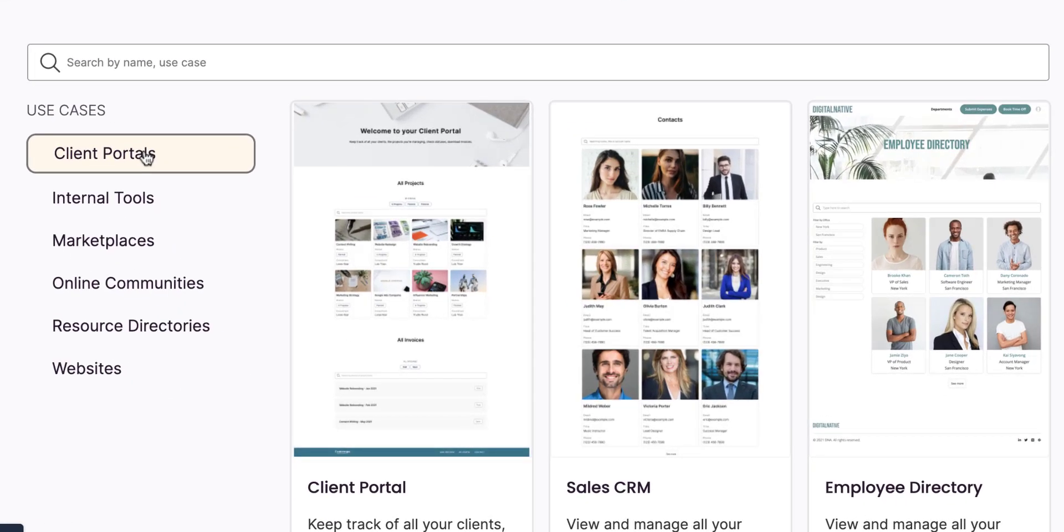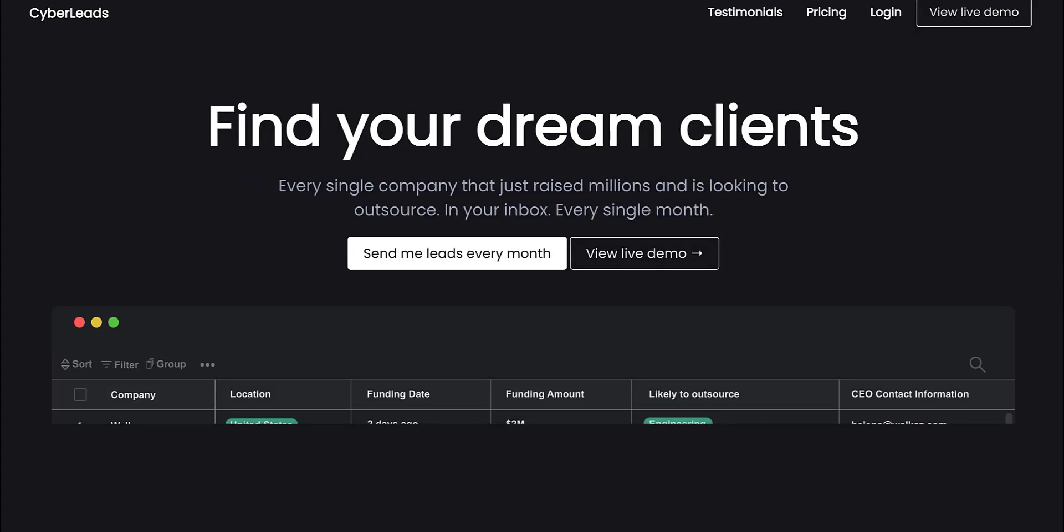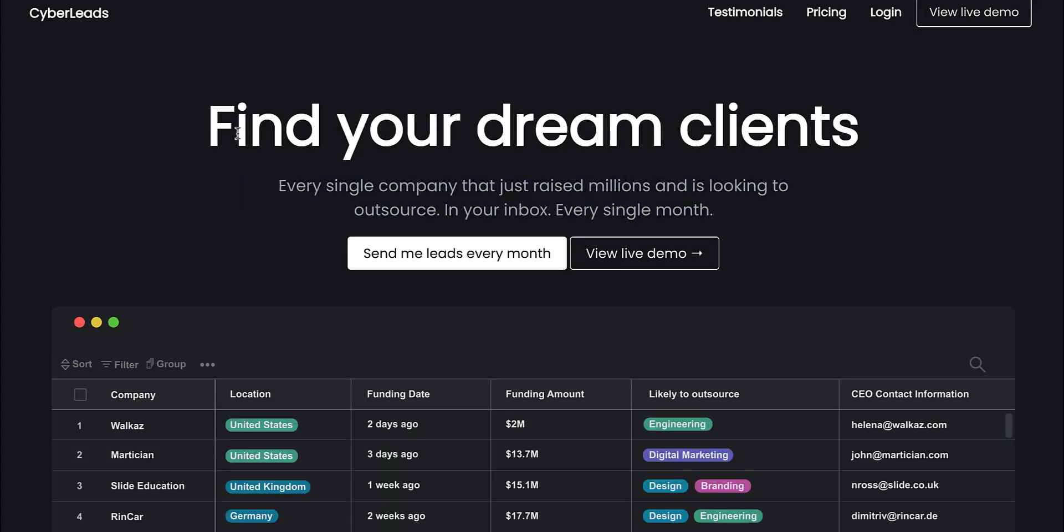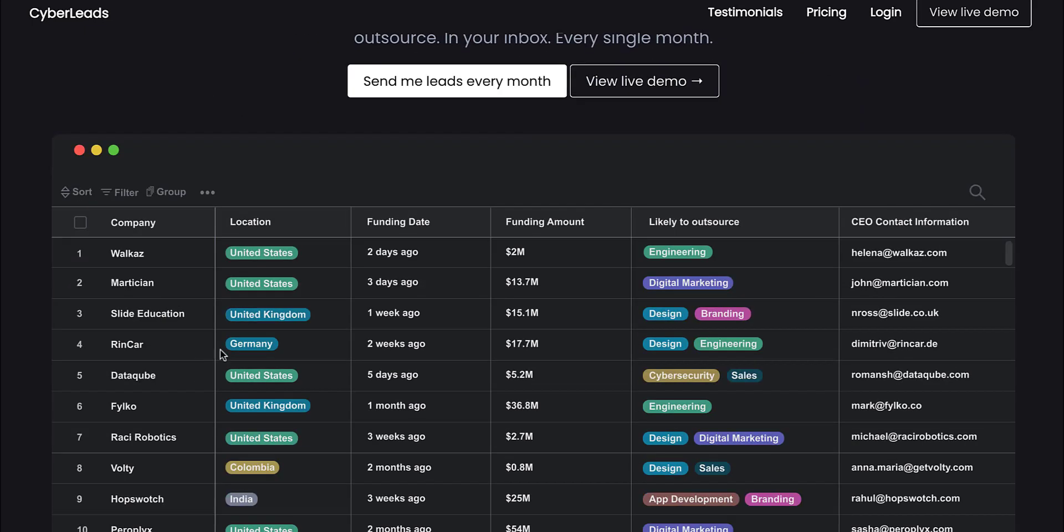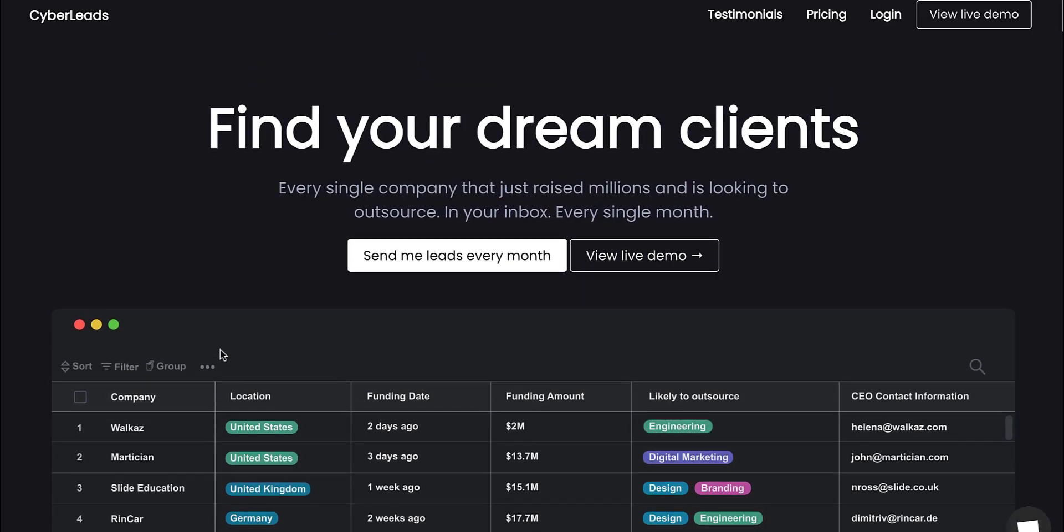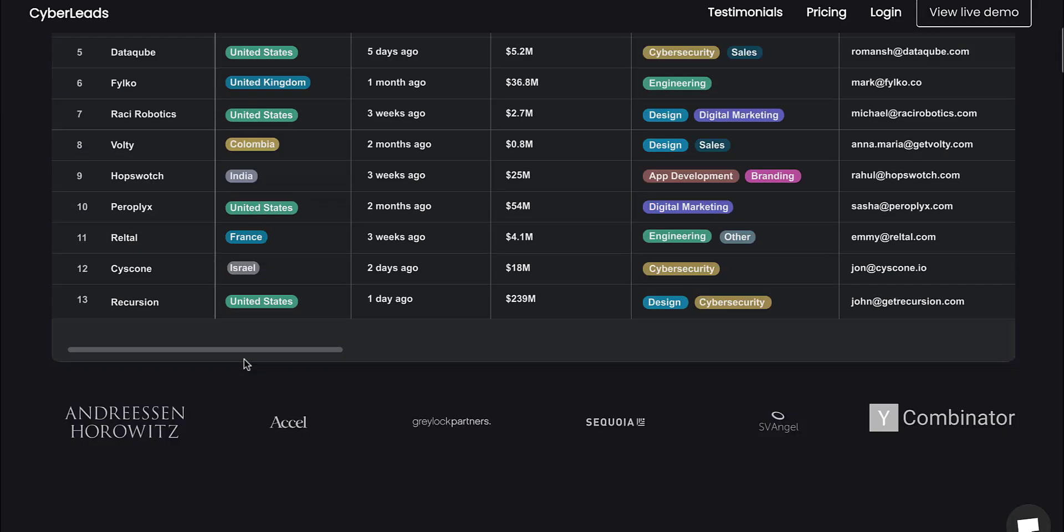The first one: client portals. When you're creating a client portal, this allows you to create not only a client portal for a company, but also digital subscriptions. For example, if you're trying to sell a certain type of database, you can do this with client portals. Taking a look at GetCyberLeads.com, they're giving you access to an Airtable base.